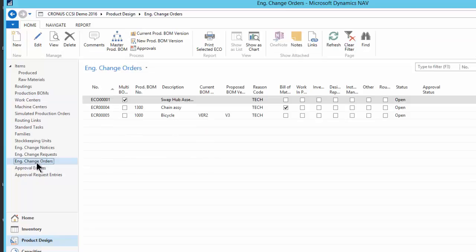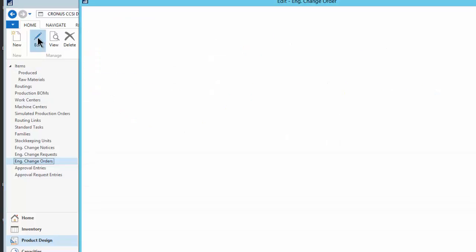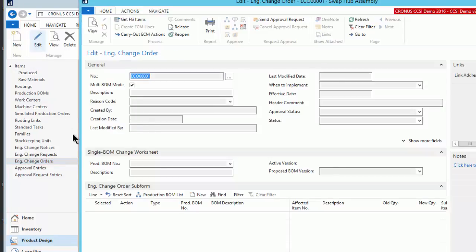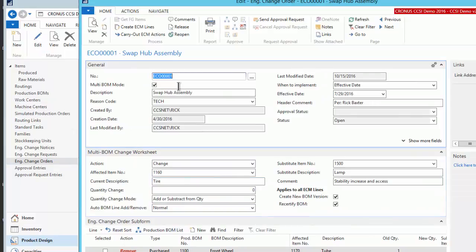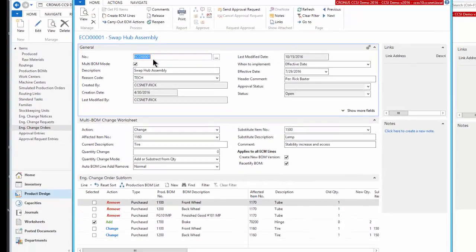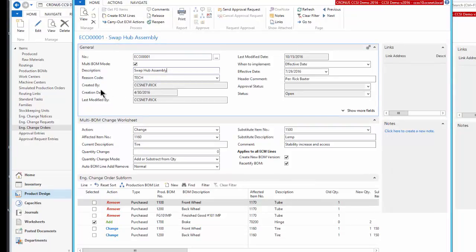So it basically is a front end. This software is a front end to the bill of materials. Let's just take a look. I'm just going to explore a little bit here with the bill of materials, and we'll give you a couple examples. So here's change order number one, and it is swap hub assembly. I'm the created by, and it has an effective date of when to take place. So I can set that up here.